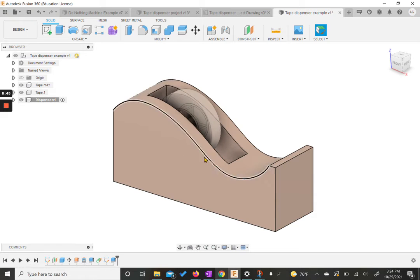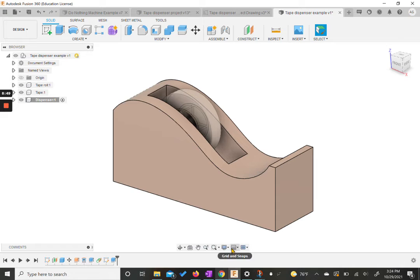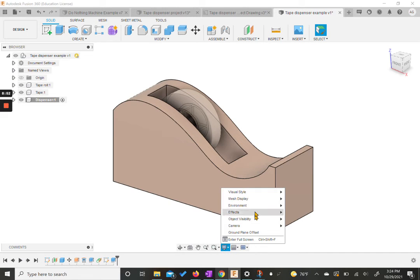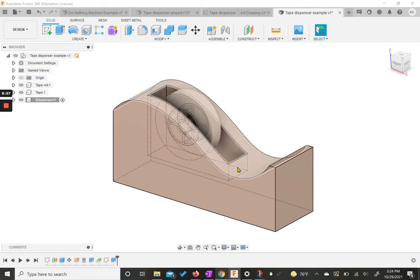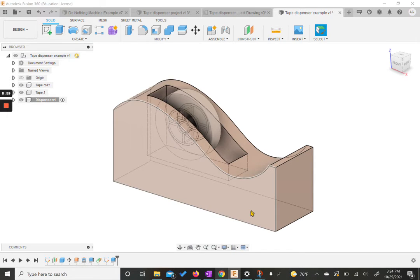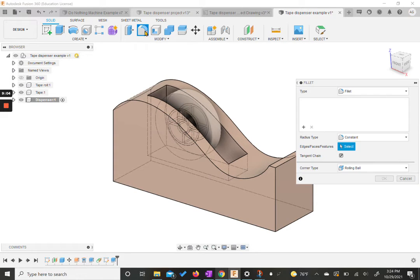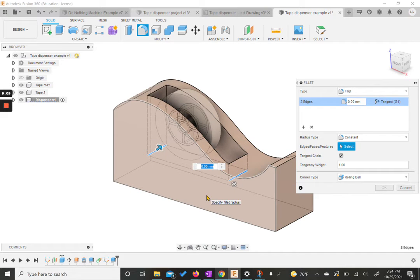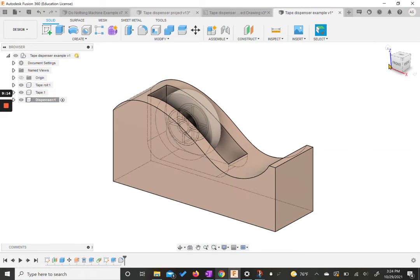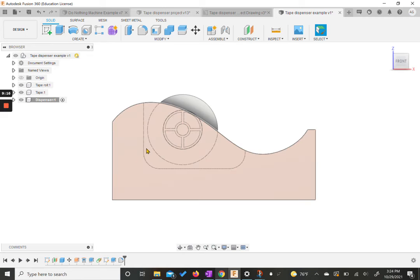Now we have a little cut down into our dispenser. At this point I really like to change the display settings. I'm going to go to visual style and do shaded with hidden edges so I can see these inner corners inside the box. Now we want to fillet — grab the fillet tool, select those two inner edges that we just cut down into. We want this to be a 20 millimeter fillet. Now we can see these nice rounded corners cut down into this shape.